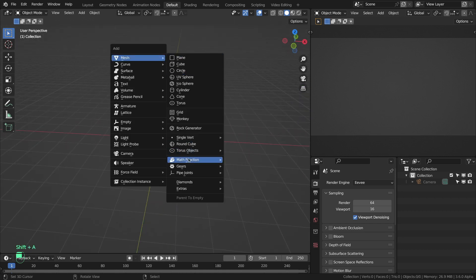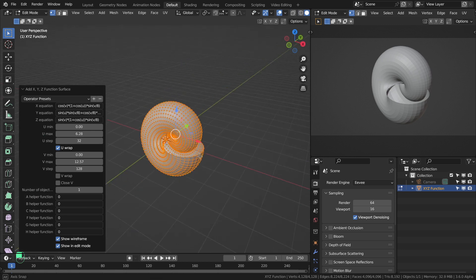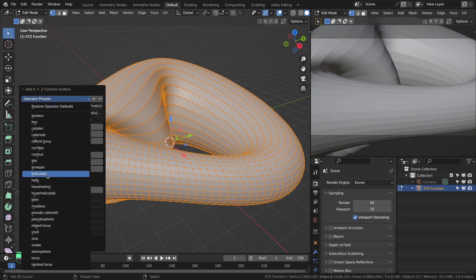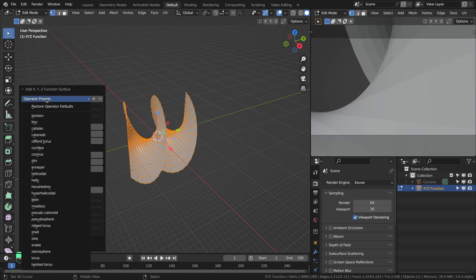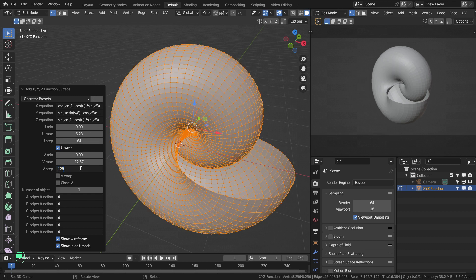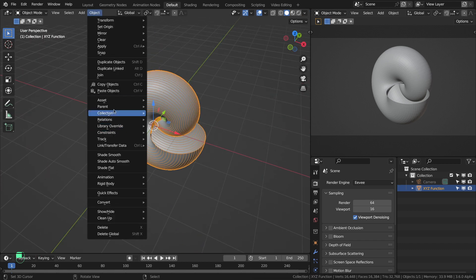Go to Mesh and then XYZ Math Surface. This is a shell object — there are different types like the Klein bottle and helix. In this case we're going to use the shell. You have to double the number because we need more subdivisions to get a smooth surface for the reflection. Now let's make this object smooth.